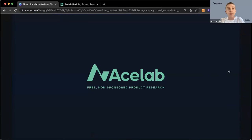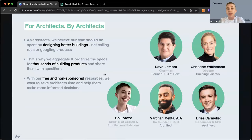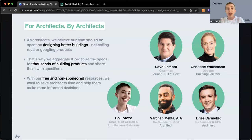ACE Lab provides free non-sponsored product research. It was started by architects for architects and is completely free for architects and specifiers to use. We've got a database of thousands of building products across several product categories with great search tools and project management tools, so you're able to find the product information that you need and organize it in a way that makes sense.